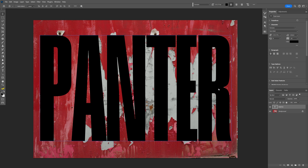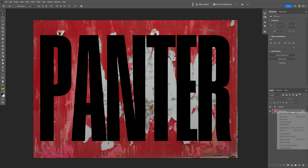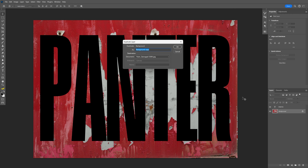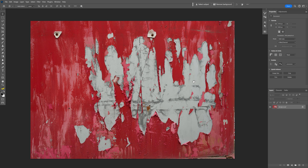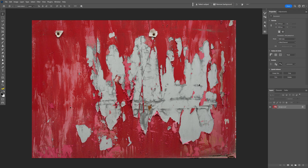Now we need to create a displacement map for the background. Select the background layer, right-click, and click on Duplicate Layer. Go to the Document option, change it to New, and rename it — I'll go with "displacement 4." Click OK, and it will open the texture in a new tab.